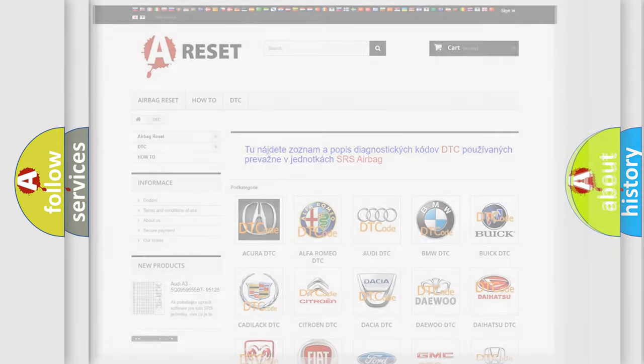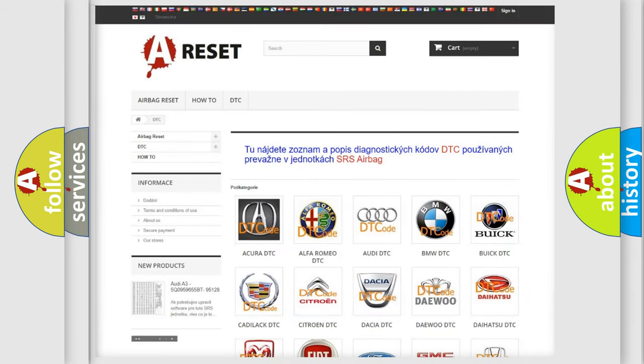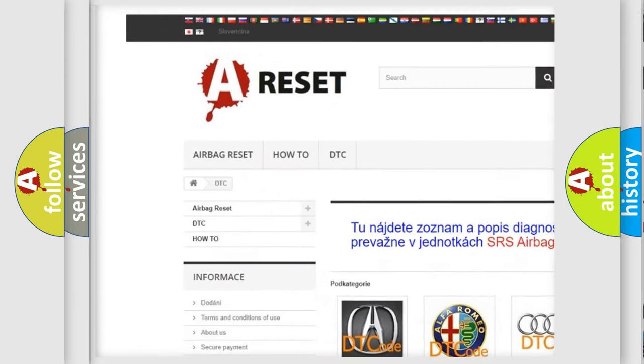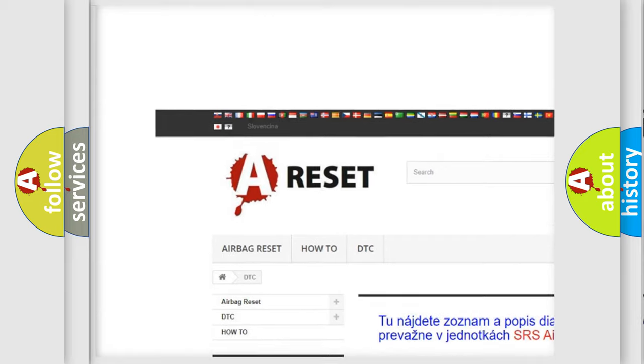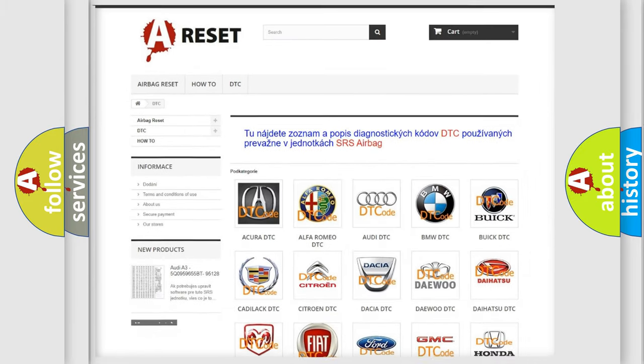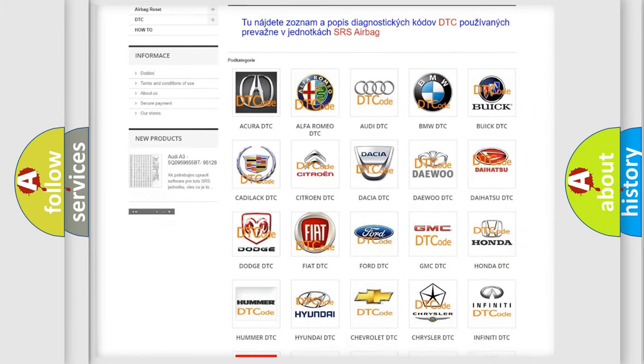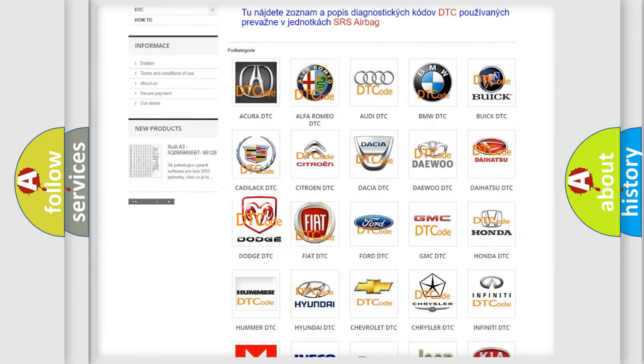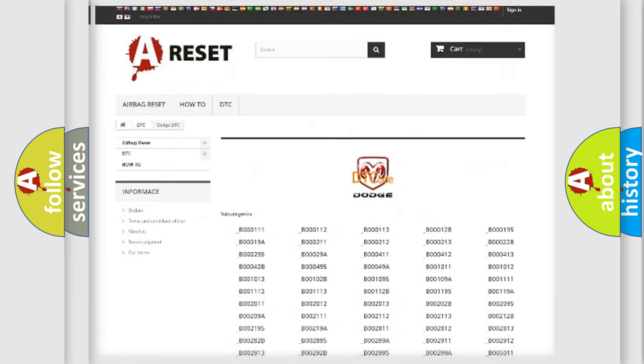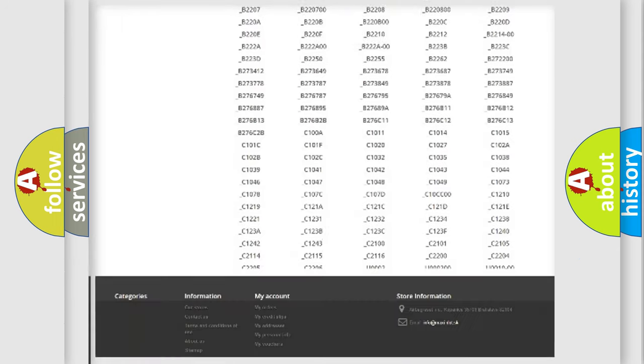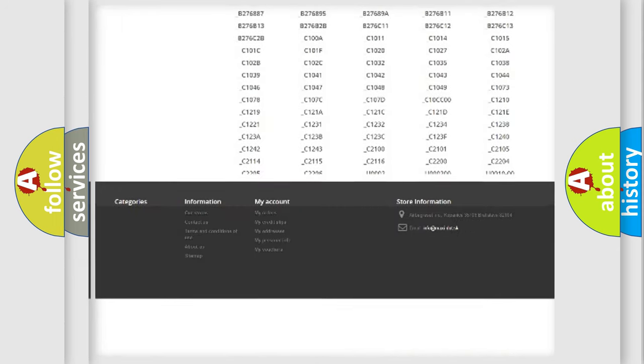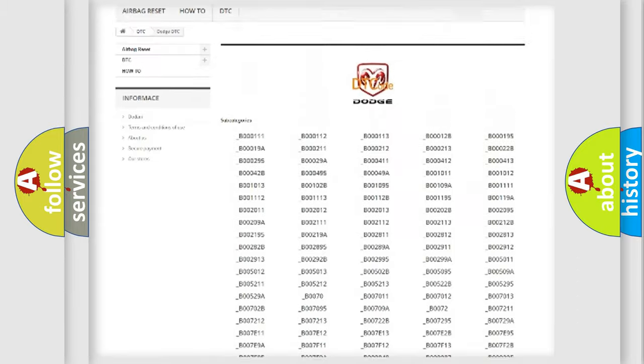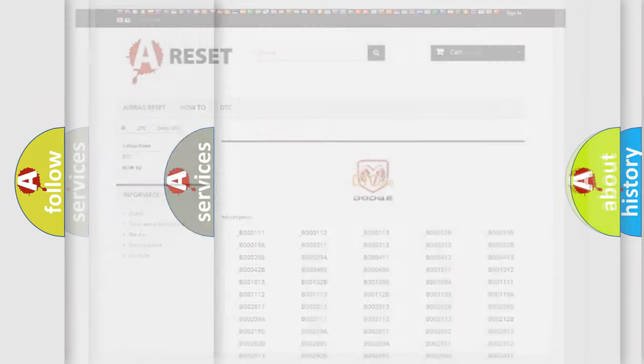Our website airbagreset.sk produces useful videos for you. You do not have to go through the OBD2 protocol anymore to know how to troubleshoot any car breakdown. You will find all the diagnostic codes that can be diagnosed in Dodge vehicles, also many other useful things.